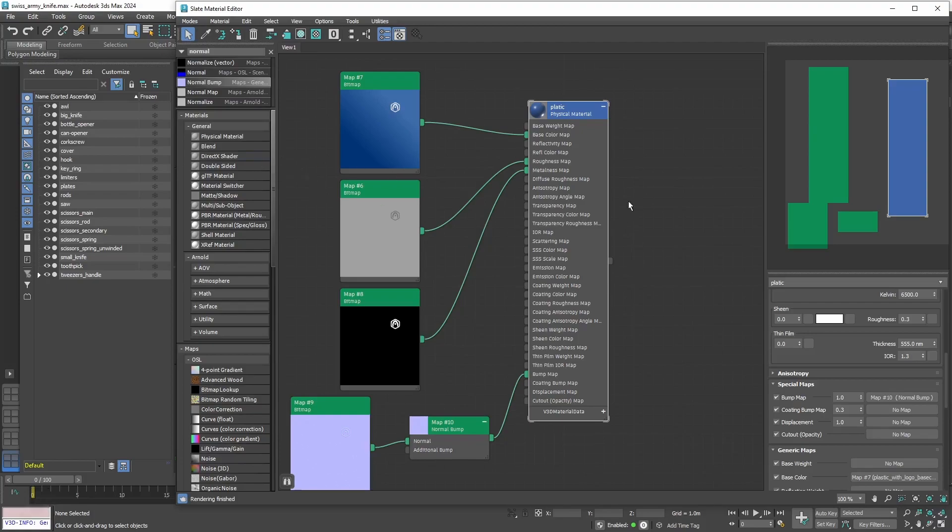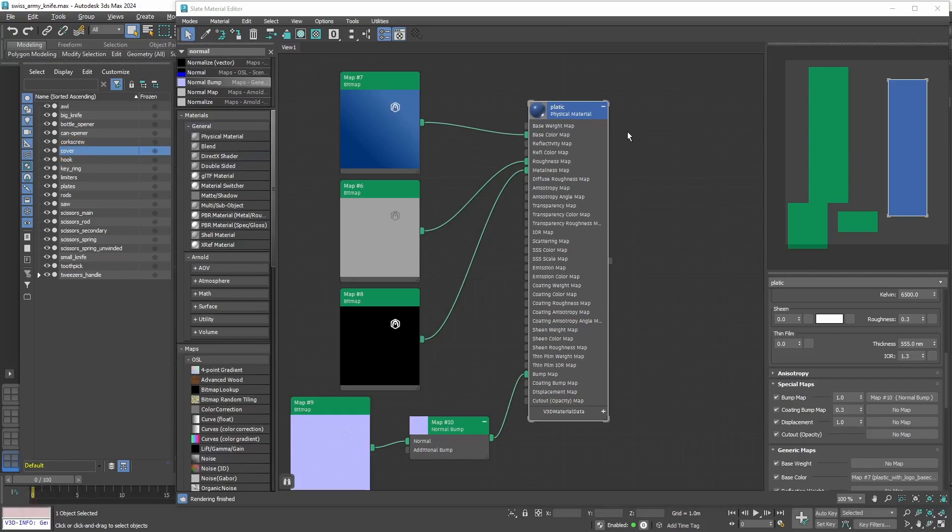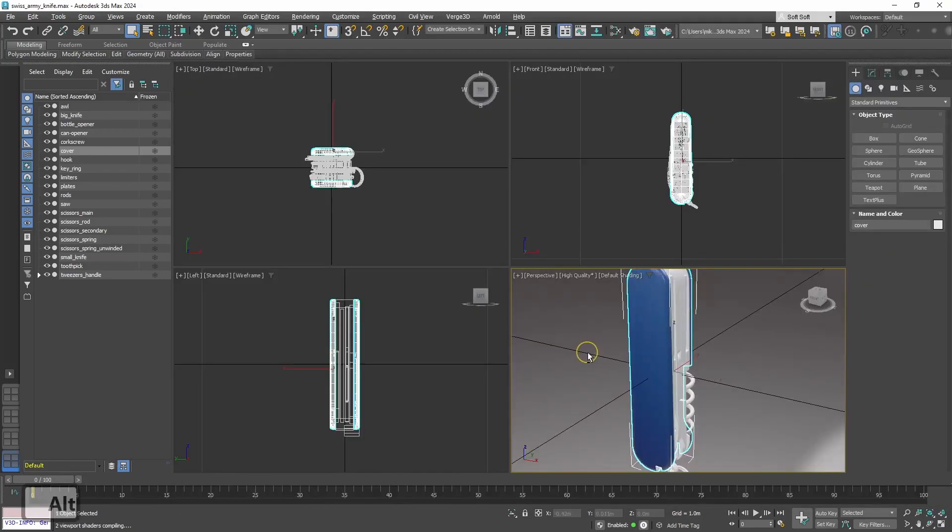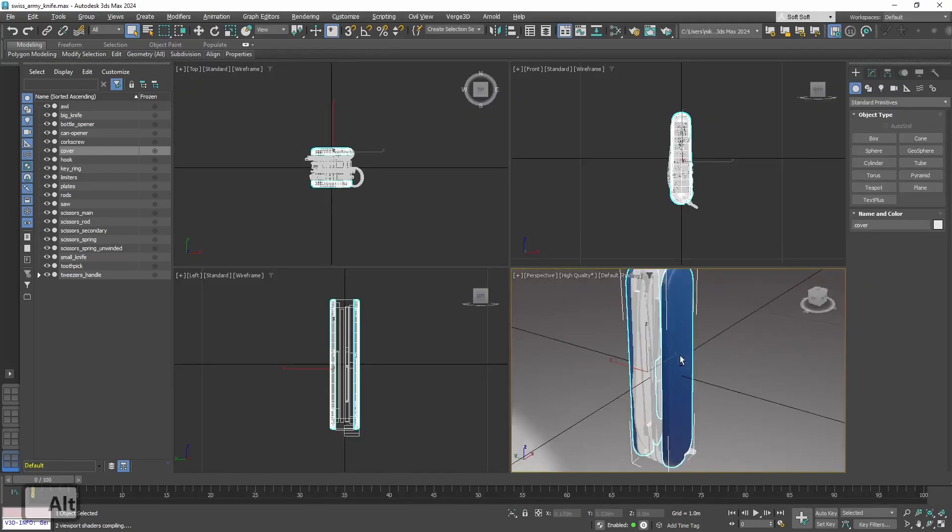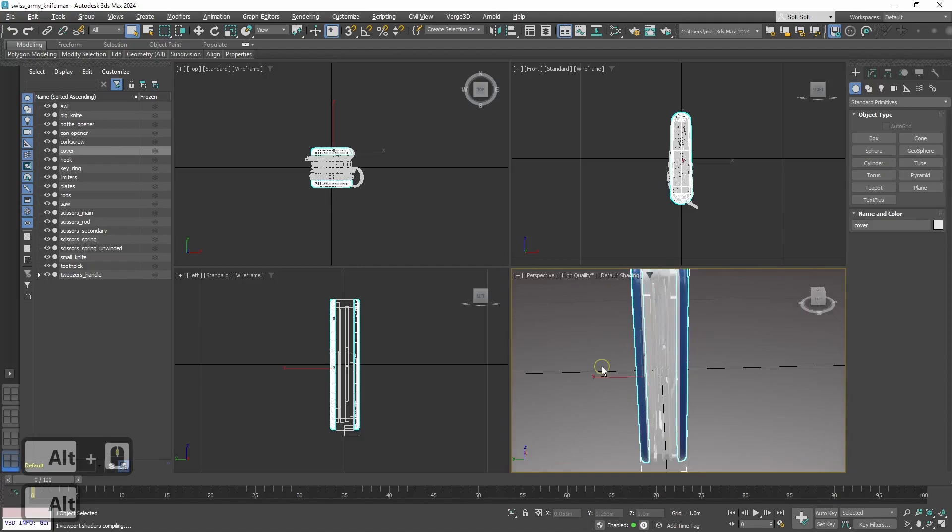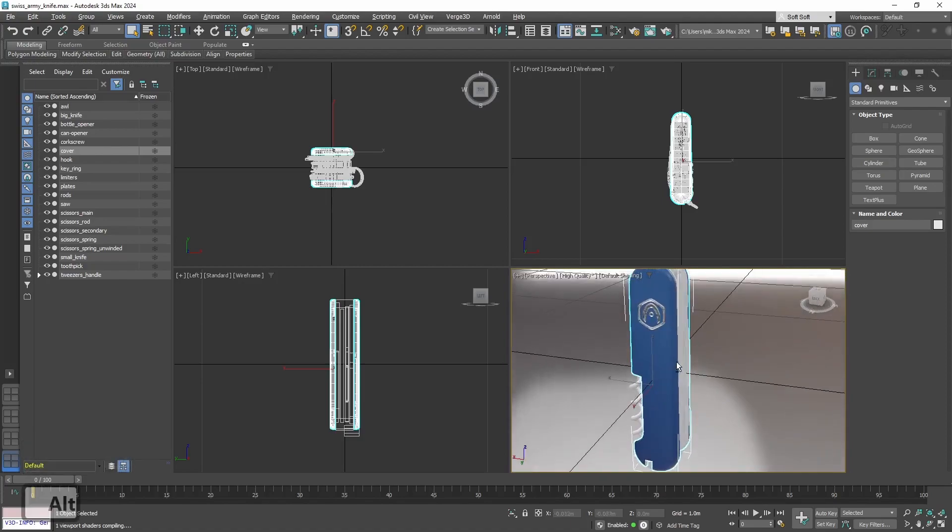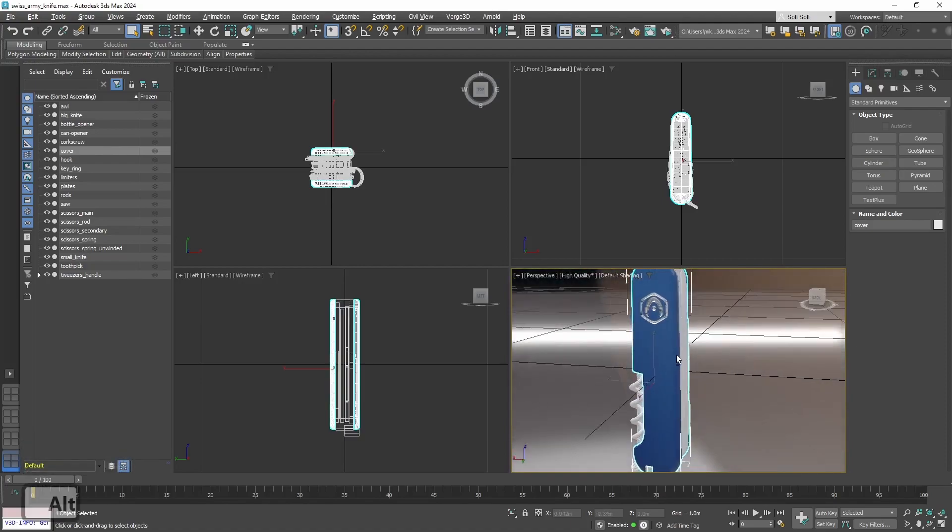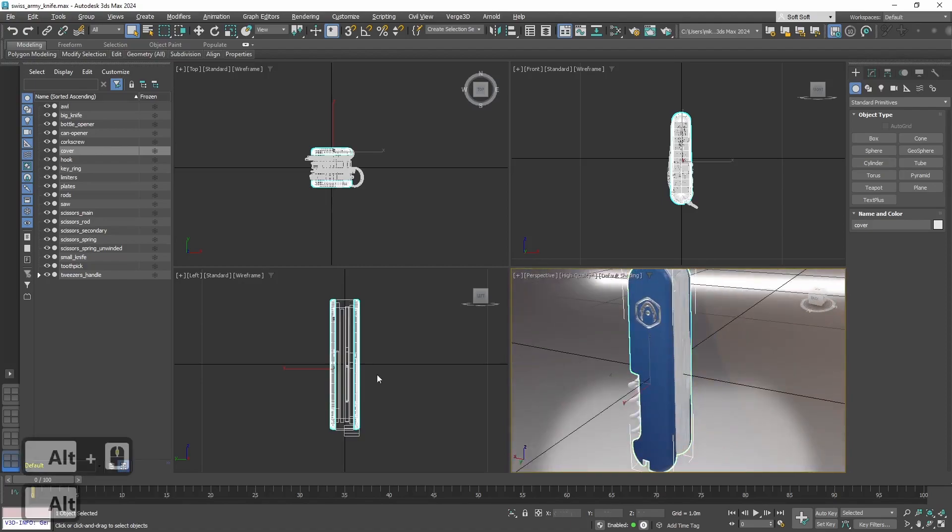Alright, the last thing that we need to do here is to assign this material to the frame of the knife. It is called cover, so let's select cover from the outliner. Then let's select our material and press assign material. Let's look at the result. Alright, the material is on its place and looks nice.